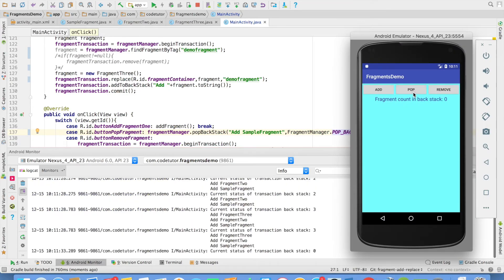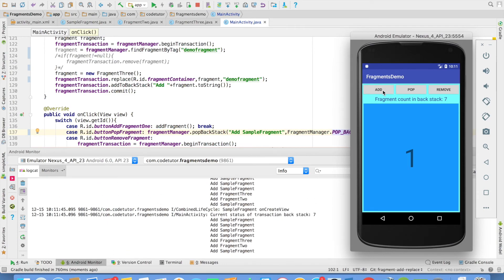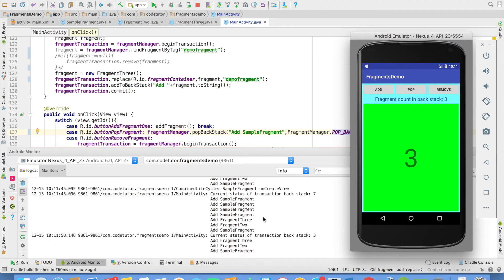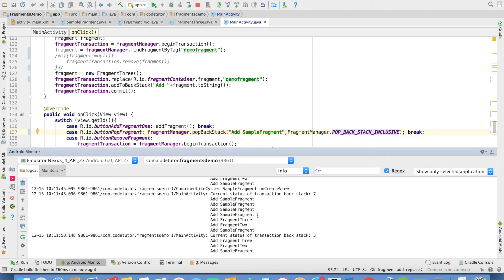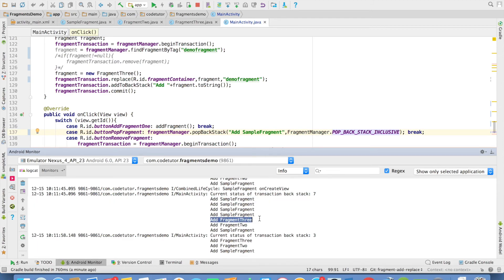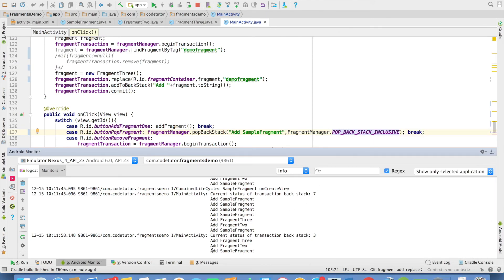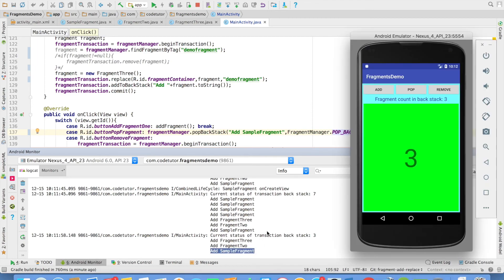However, if I use pop backstack inclusive as the constant, a pop will remove all values including the add sample fragment entry itself. What happens if there are multiple sample fragments? When I do a pop, all the initial add sample fragment entries are removed until it hits an entry that was not a sample fragment. If I do another pop it will remove all fragments until it reaches add sample fragment again, and that is why the backstack count is 0.